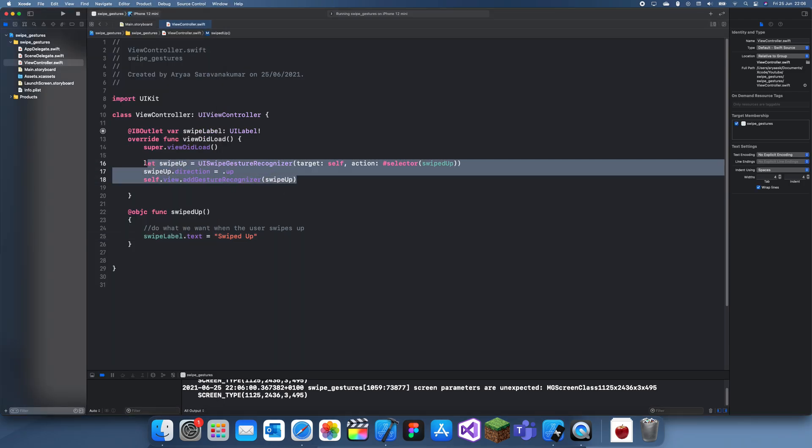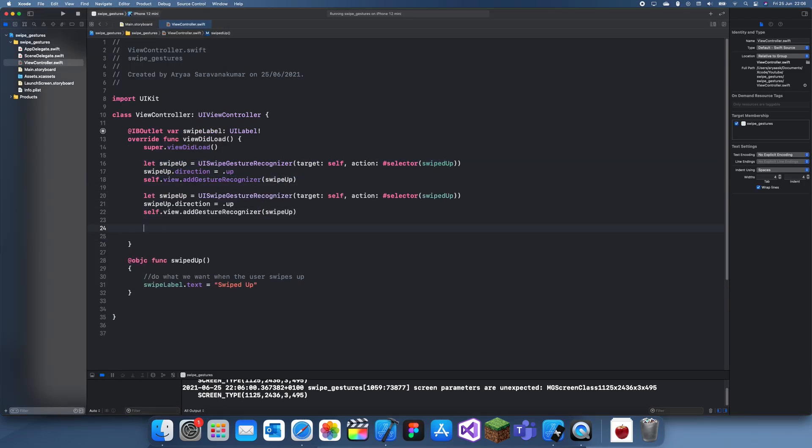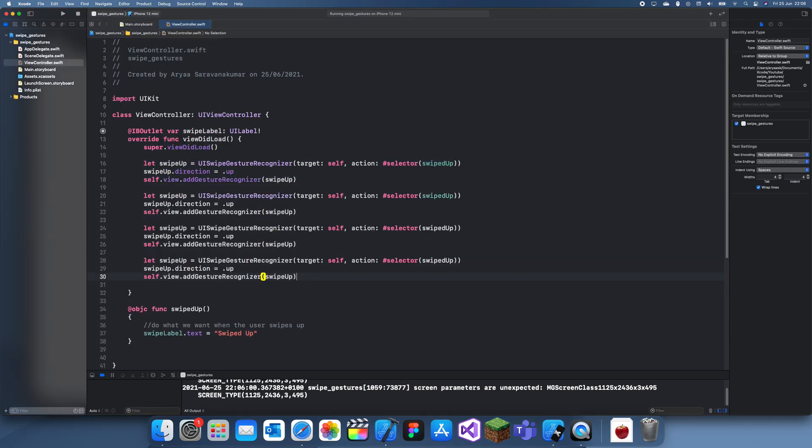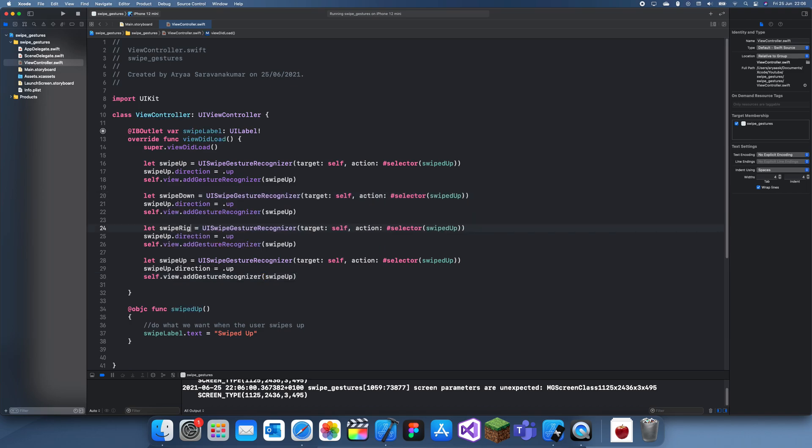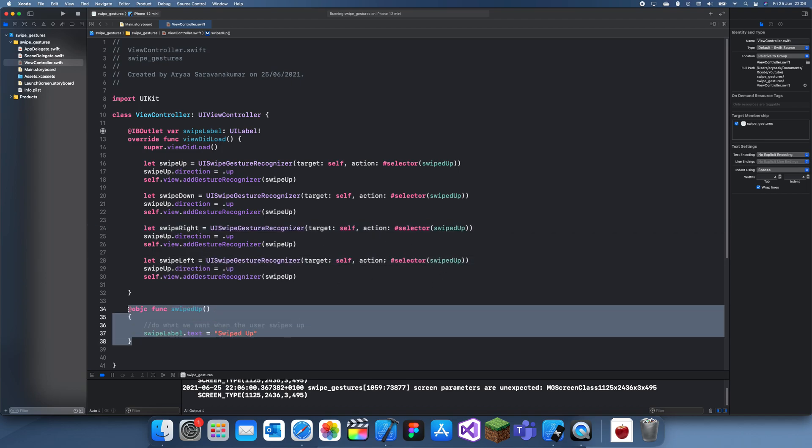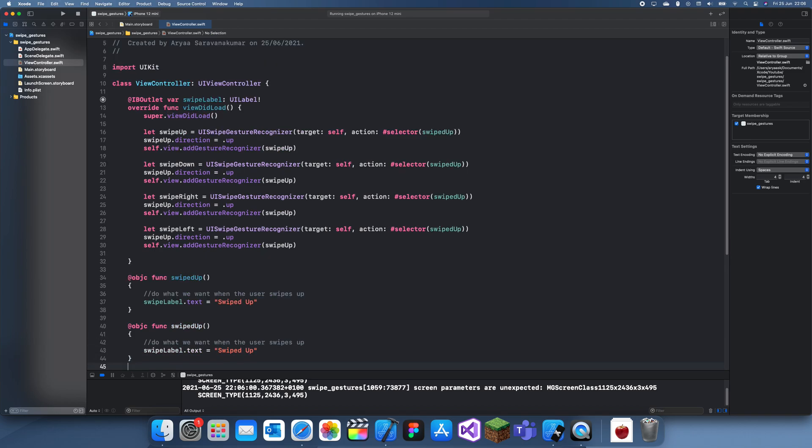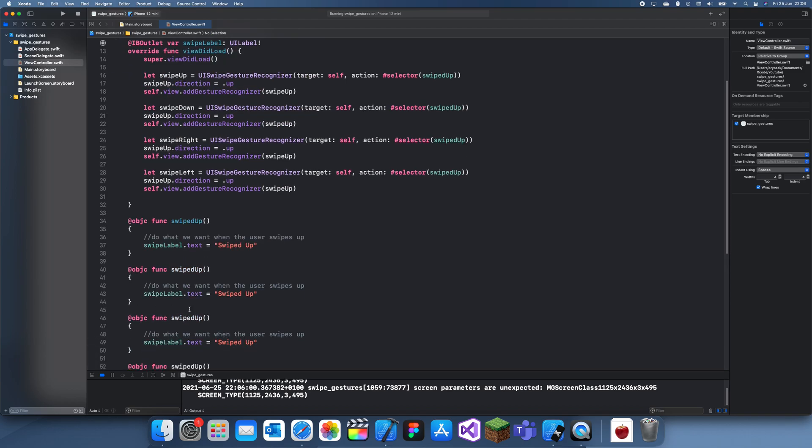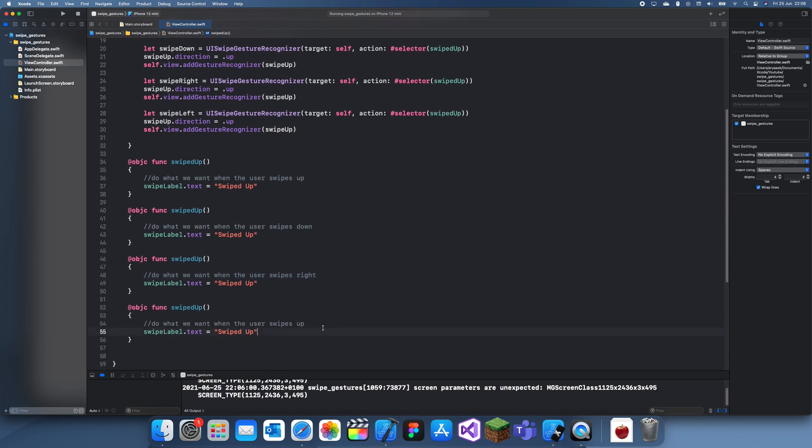The way I actually change it is we can just go here and we can add one for each direction. So swipe down, swipe right and swipe left. And then we also need to create a few more functions. So down, right, left.